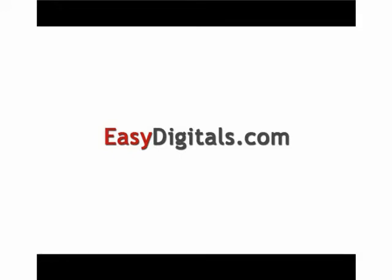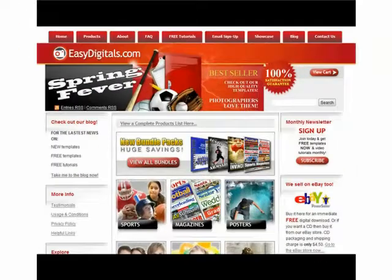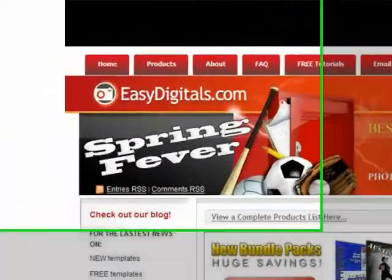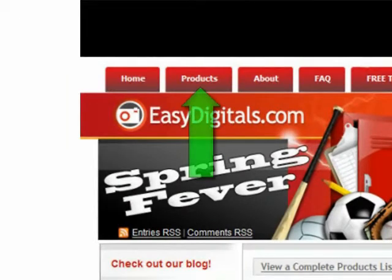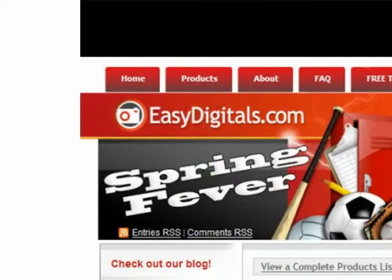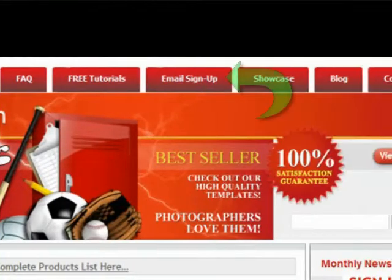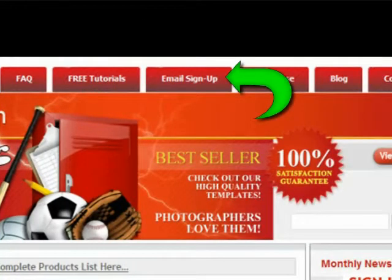Hello and welcome to a new EasyDigitals.com video tutorial. Remember, you can get all of our high quality Photoshop and Photoshop Elements templates at EasyDigitals.com — just click on the Products button. And don't forget to sign up for our monthly newsletter. We give away free templates and tutorials each and every month, along with product update info and coupons.